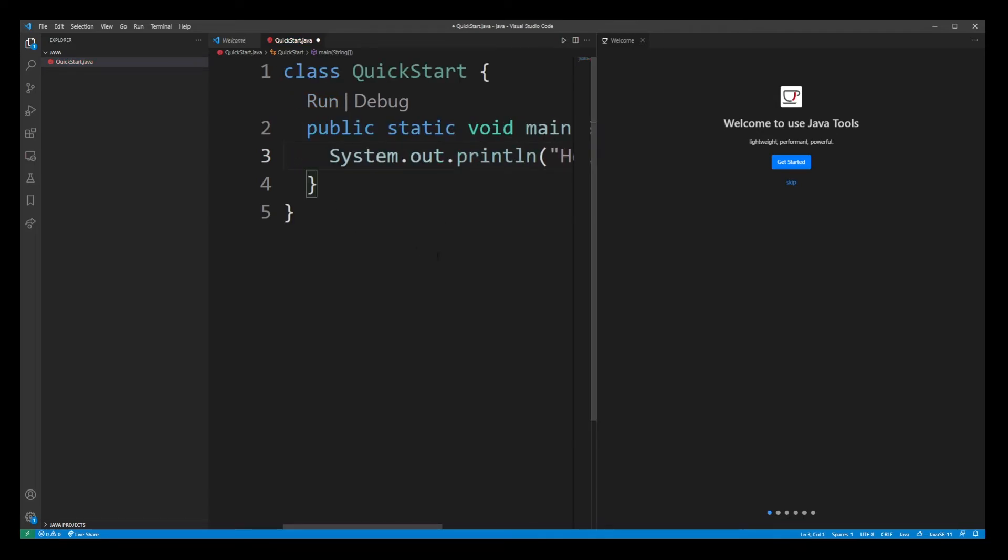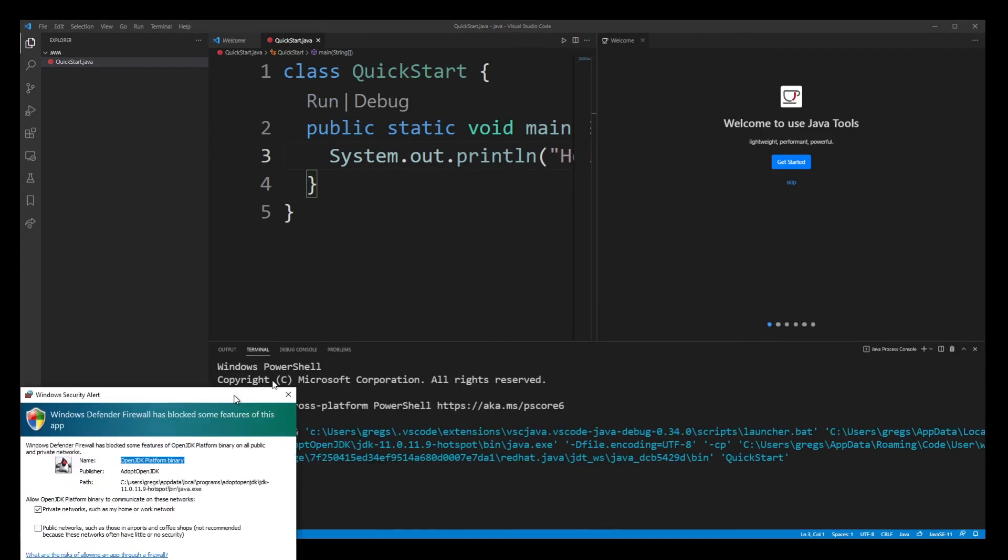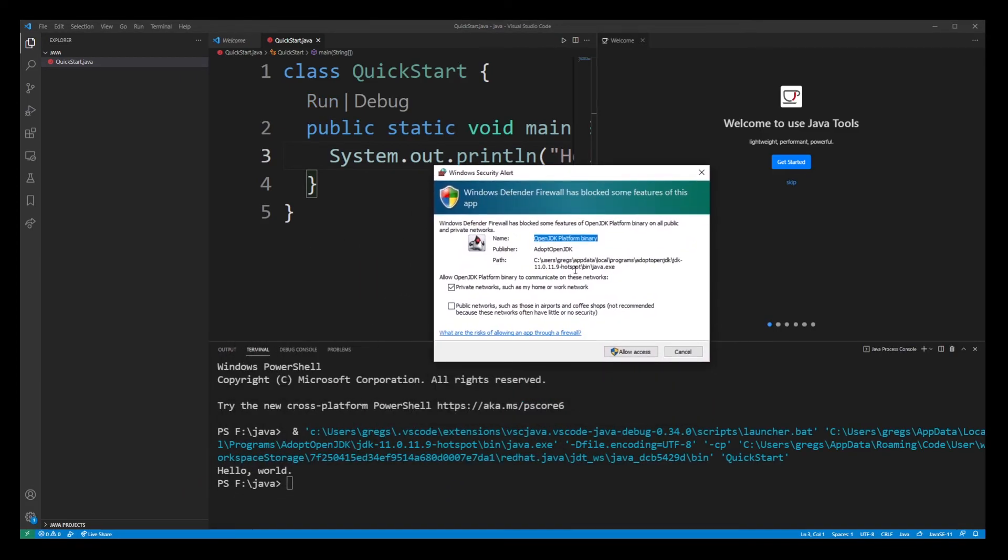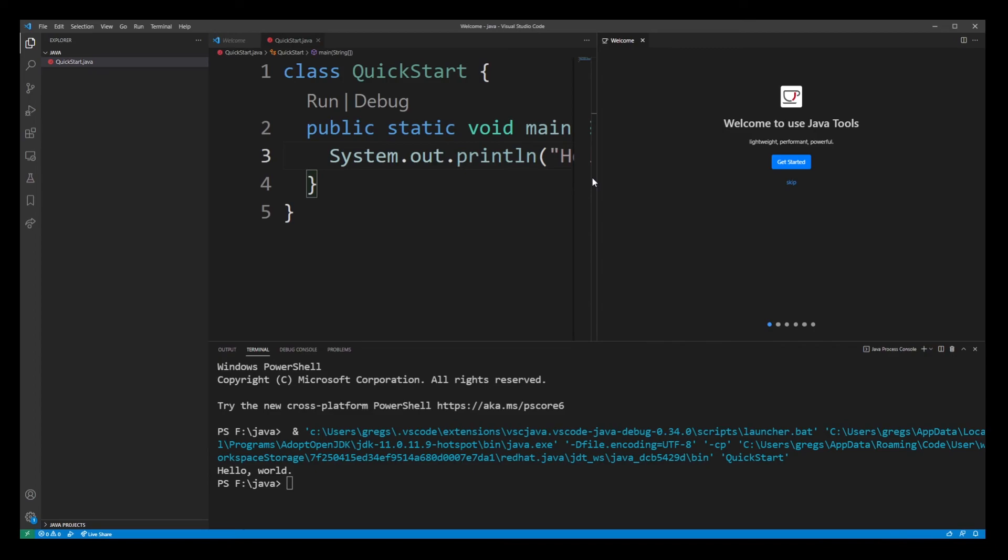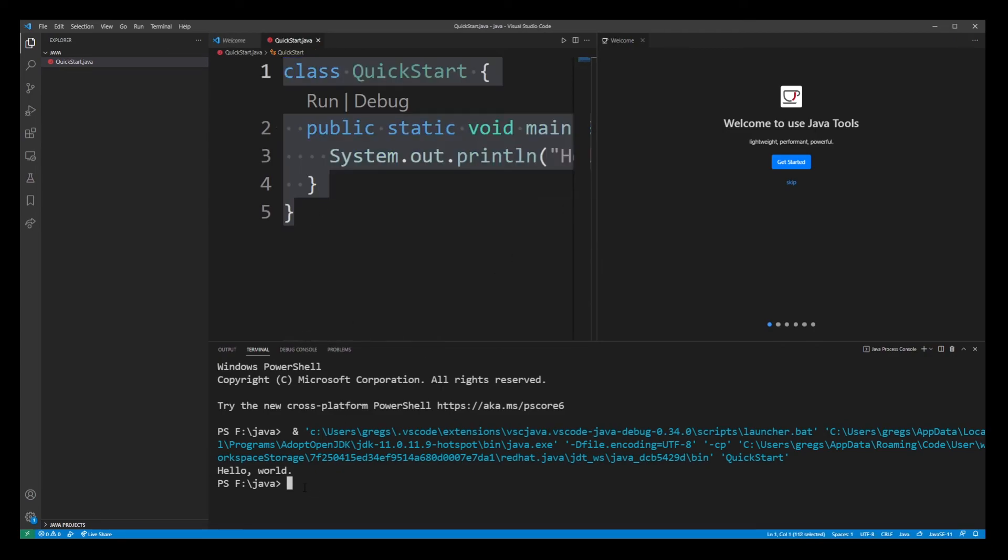And so really just go ahead and click run. You'll see it's compiling. If you have a firewall, you might have to allow access, but basically you will see that our Java application has actually ran in VS Code terminal.